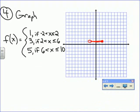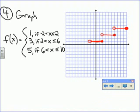Let's draw that step function: y = 1 between -2 and 2, then you go up to y = 3 between 2 and 6, and then you jump up to y = 5 from 6 to 10. That's what your step function would look like.